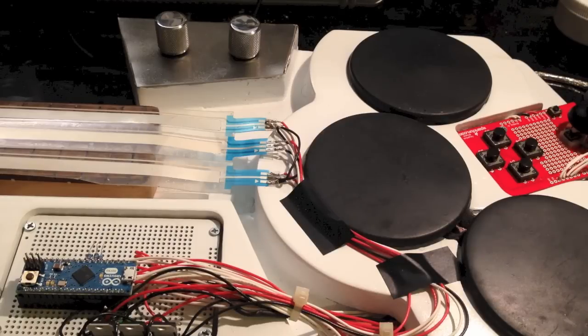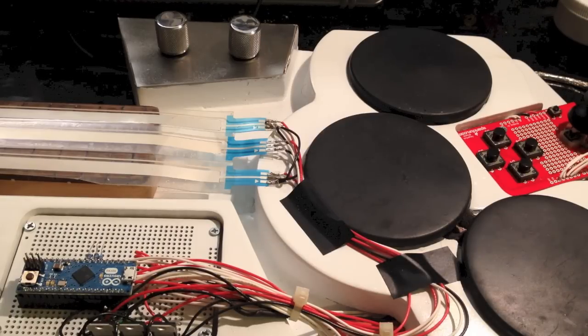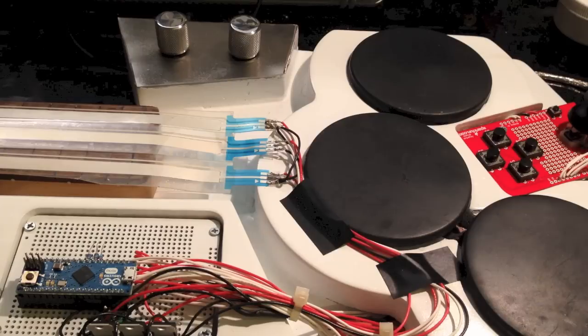Okay, so this is going to be an explanation of my Arduino Ribbon Synth MIDI controller, which is right here in front of you.